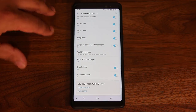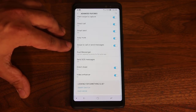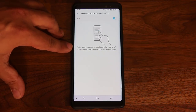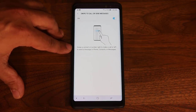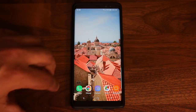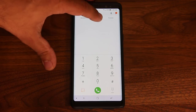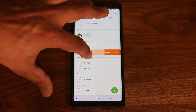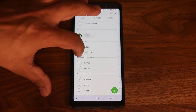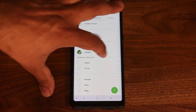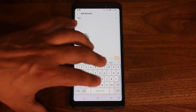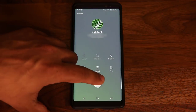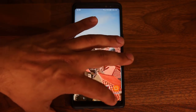The next feature is called Swipe to Call or Send Messages. This is a very nice feature — it says swipe a contact or number right to make a call and left to send a message. So if you go into your phone or messages and go over to a contact, you can swipe to the left to send a message or swipe to the right to make a call. It'll go right into the message application so you can start typing immediately, or it'll start to call that number right on the spot.